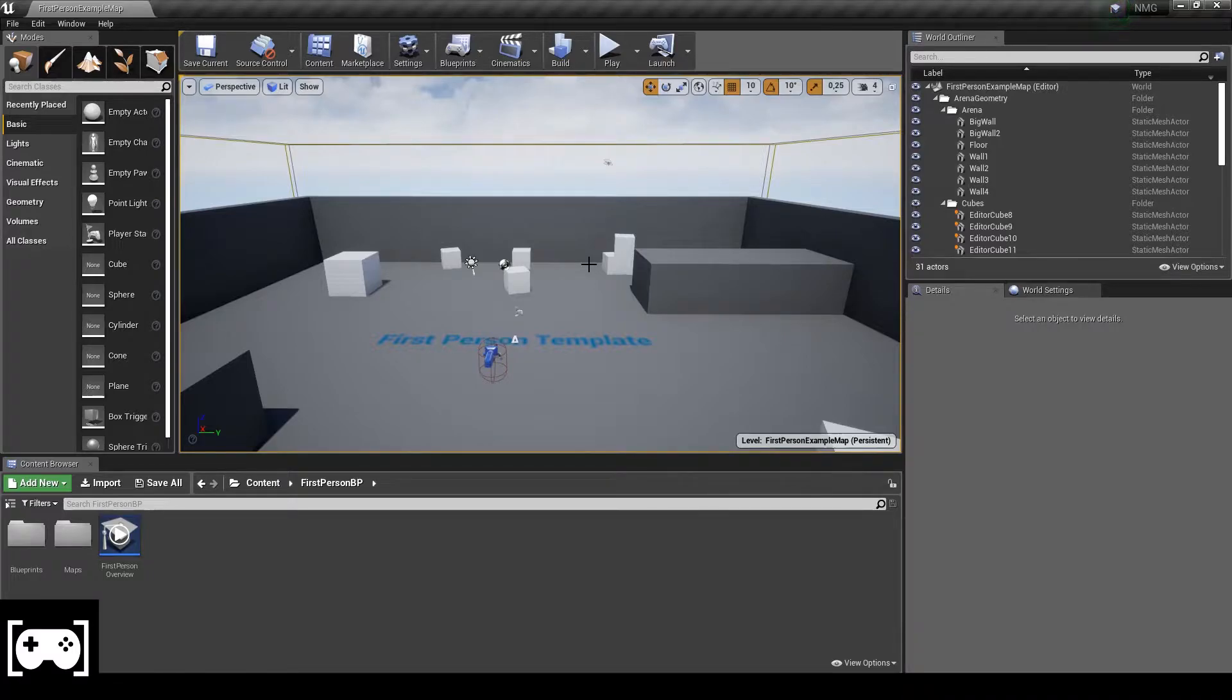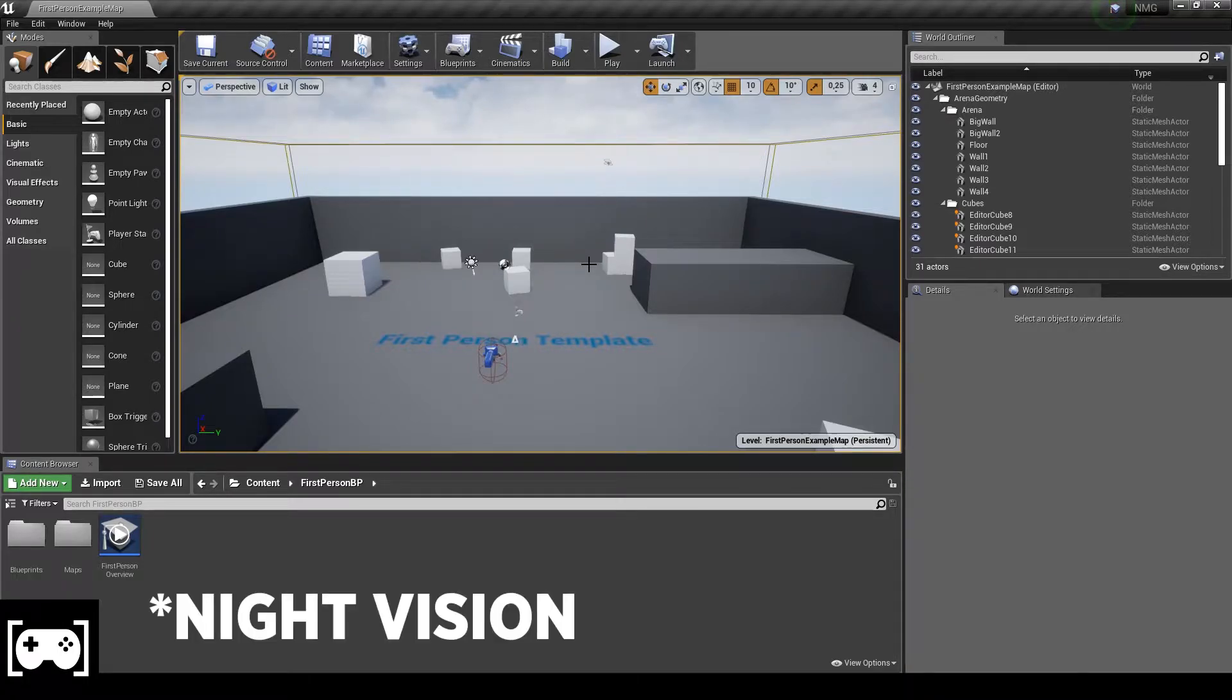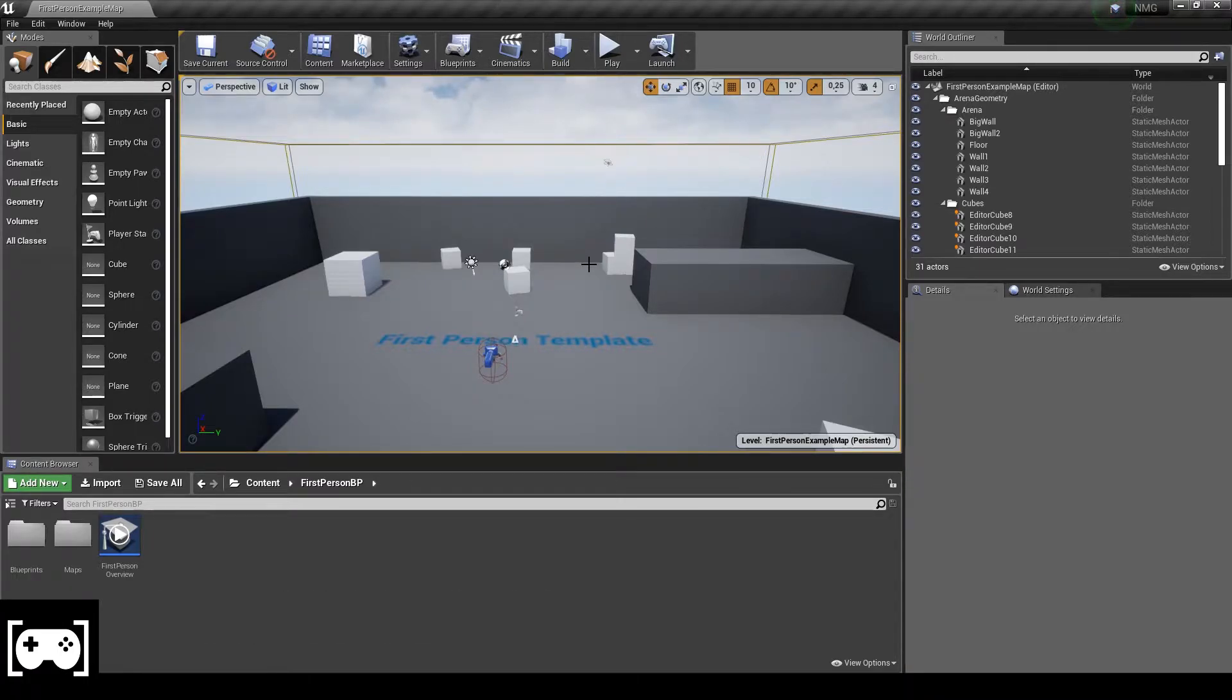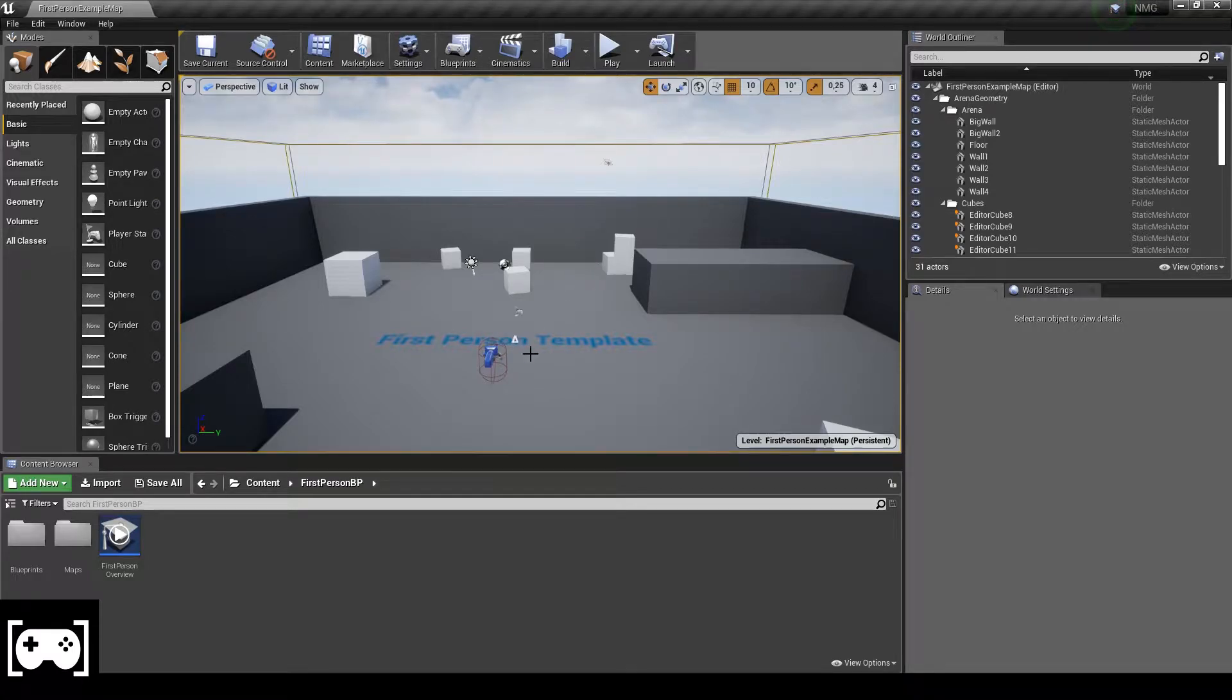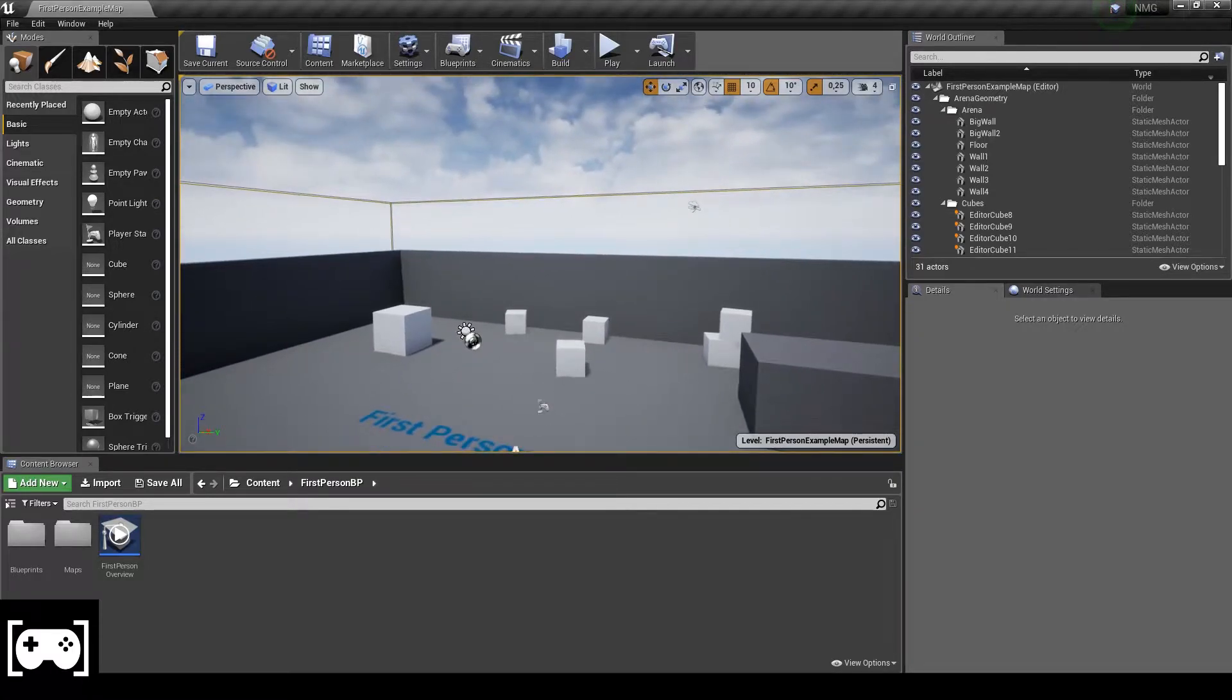Welcome back everybody, here is Gamedev and Coding. Today, as a request from you guys, I'm going to show you how to make night mode in Unreal Engine. So let's start.